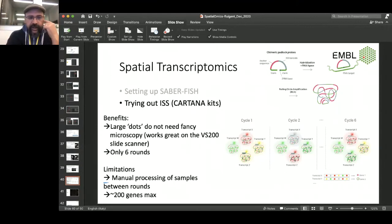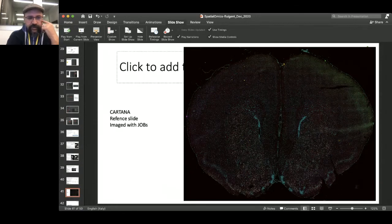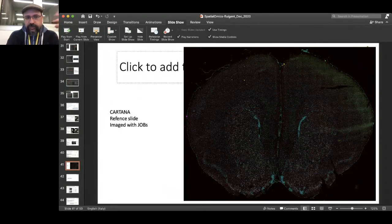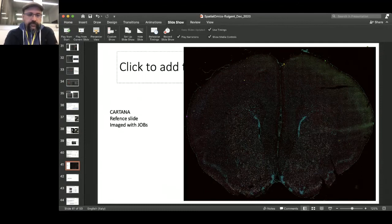Just to show how the data looks: each dot represents one amplified RNA, on the order of a micron in size, so you can image whole brain slides at 25x magnification — running much faster than seqFISH+ which requires 60x with high NA.